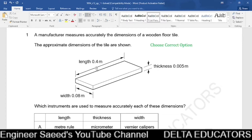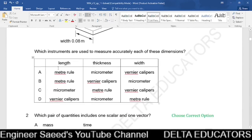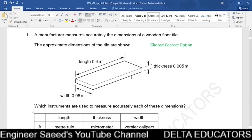To measure width and thickness, we can use either a vernier caliper or a micrometer. The least count of a micrometer is less than that of a vernier caliper, so a micrometer can measure small thicknesses more accurately. Therefore, to measure thickness we use a micrometer, and to measure width we use a vernier caliper. This corresponds to option A, which is the correct option.